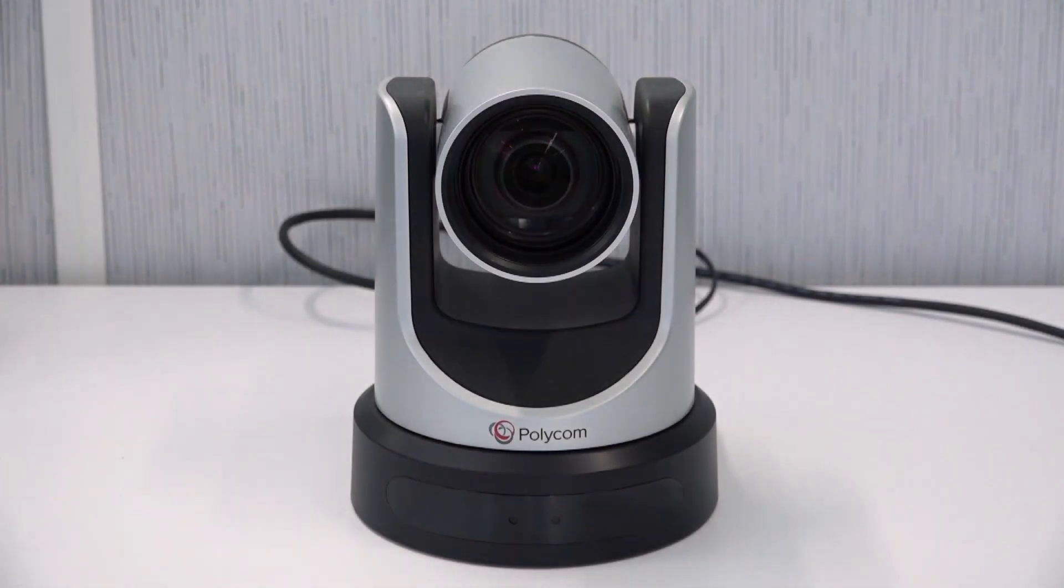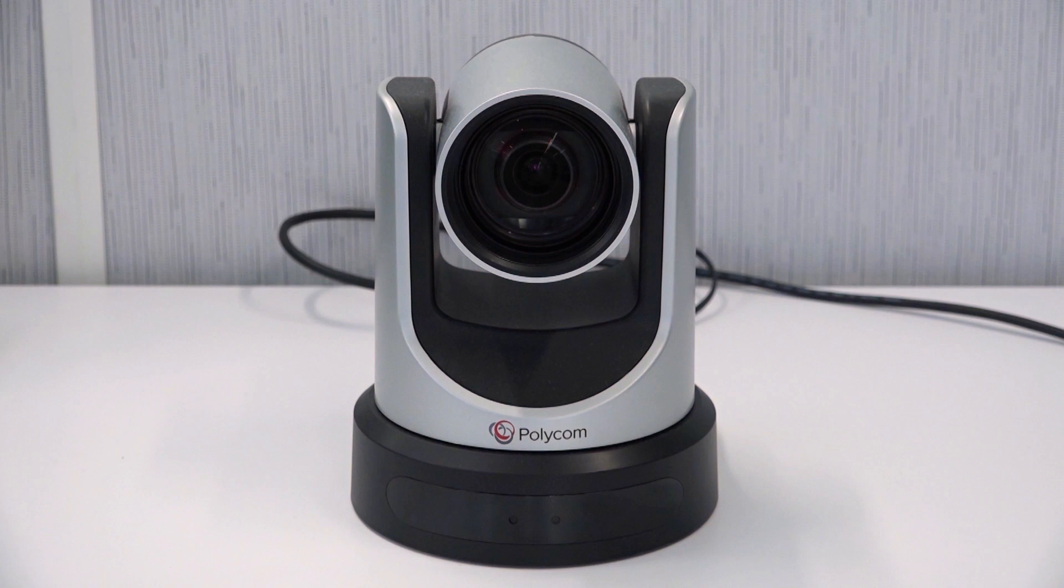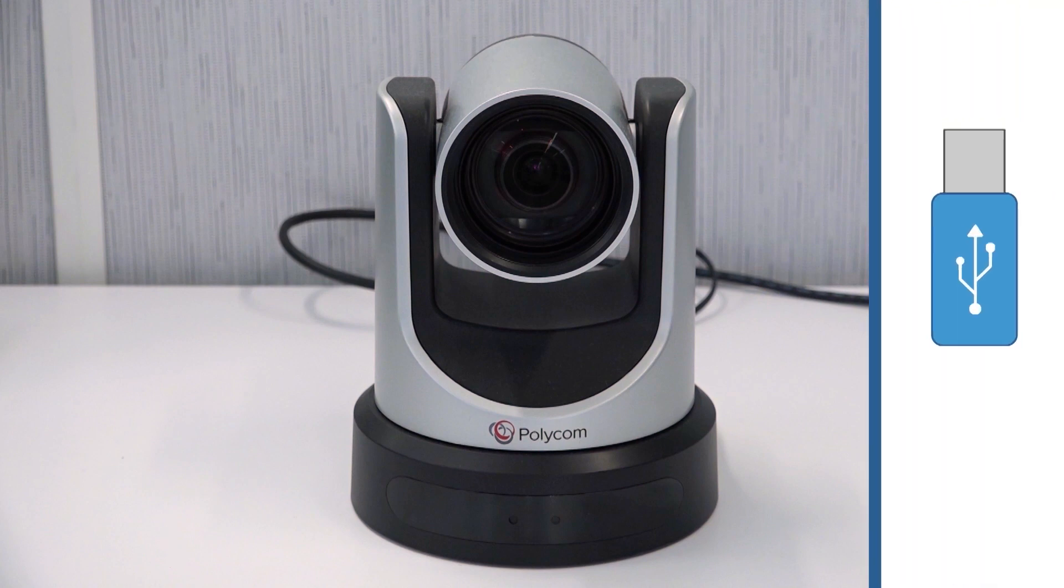To update a Polycom Eagle Eye 4 USB camera, you need a USB drive with at least 64 MB of available space. Make sure the file system is in FAT32 format.